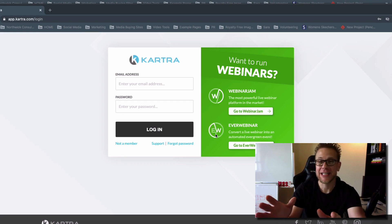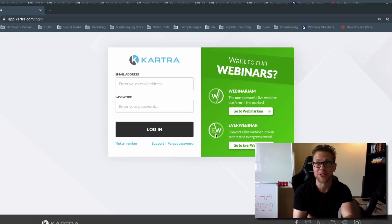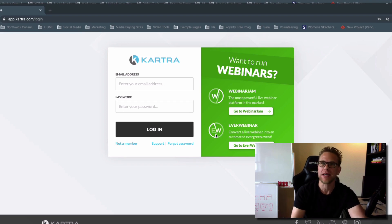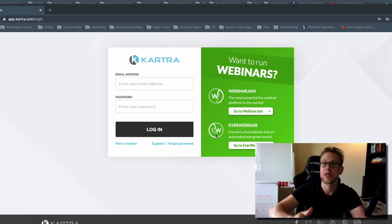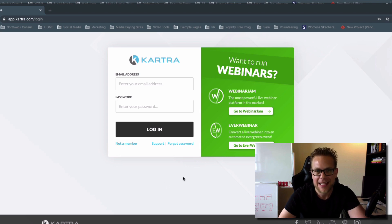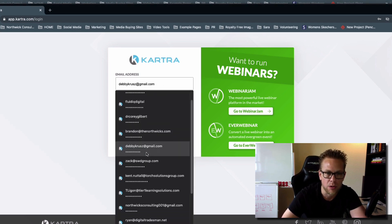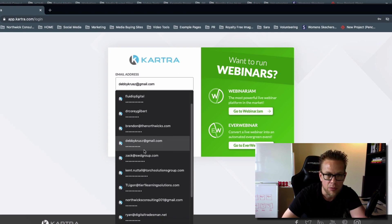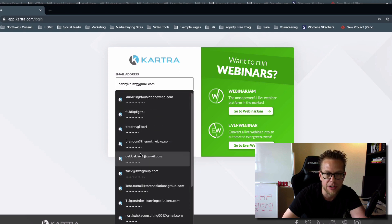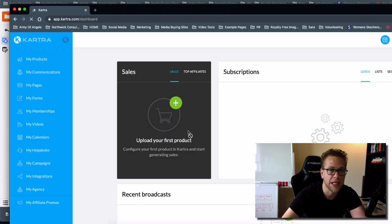We're going to log right into a client account and you're going to see how we're able to get these 80 percent opt-in rates. Now this is not normal, but what happens when you have a solid system, a solid process, and something you can rely on to bring results every single day. Let's take a look — it's a brand new account that we've started to onboard as far as marketing is concerned, and we want to see the conversion rates.